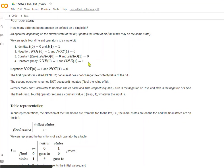The constant 1 operator is the opposite of the constant 0 operator. When you apply the constant 1 operator, no matter what the input — 0 or 1 — the result is always 1.